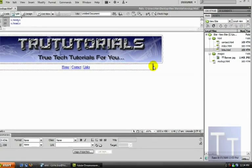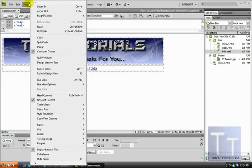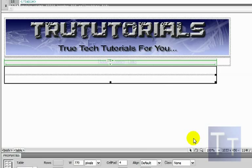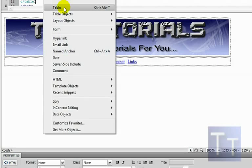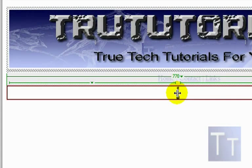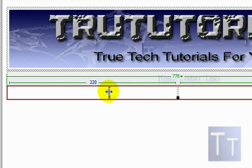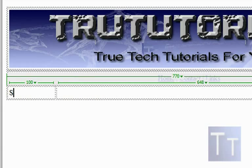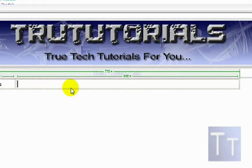Now insert another table. This time set it to 1 row and 2 columns and click OK. You'll see a dividing line in the center — drag it until the blue numbers above read 100. That creates your sub-menu on the left side. In the left cell type 'Sub Menu' and in the right cell add your content, like 'Welcome to my website, hope you enjoy it'.